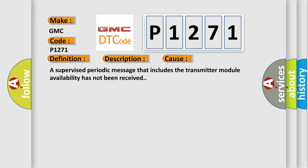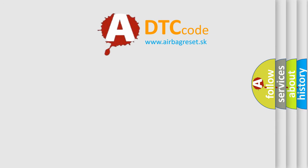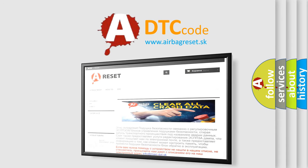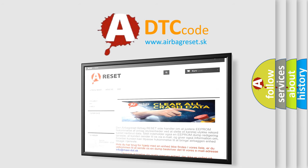The Airbag Reset website aims to provide information in 52 languages. Thank you for your attention and stay tuned for the next video.